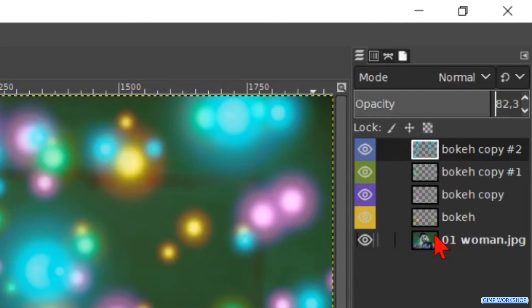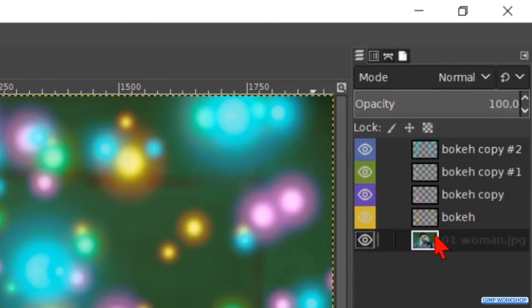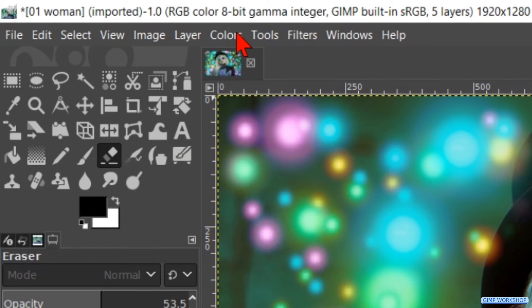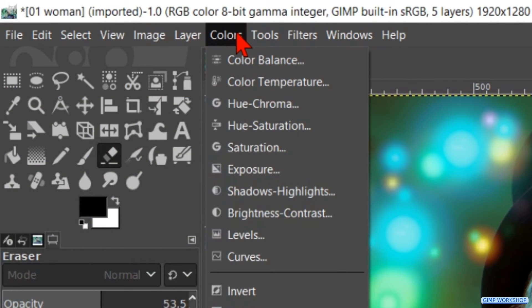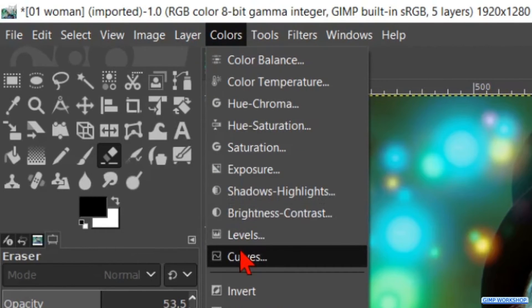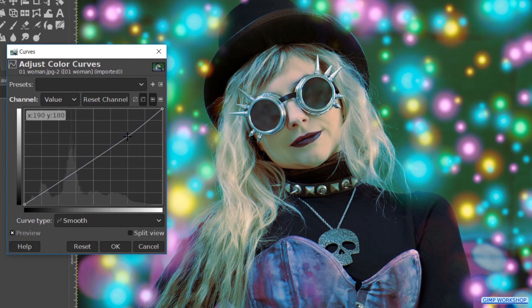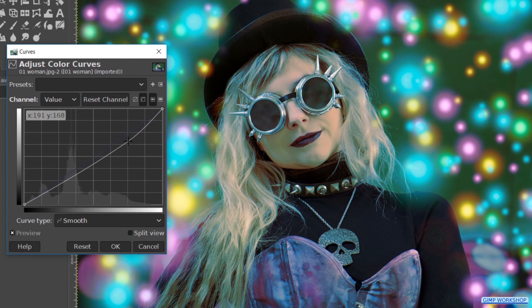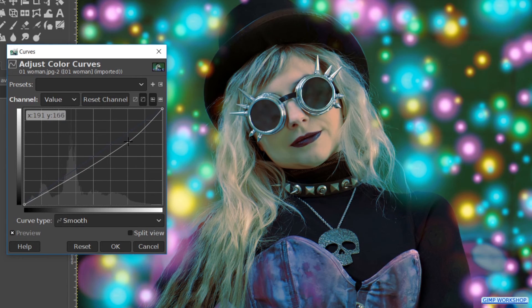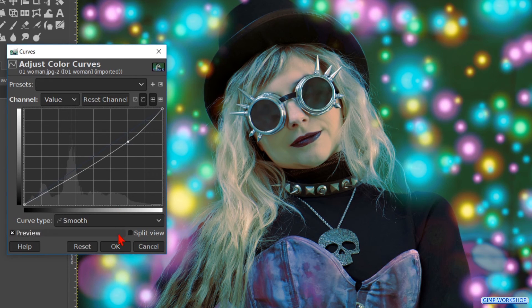To finish off we select the portrait layer. Then we go to colors again and now to curves. We make the lighter areas just a little bit darker, like so. Then hit OK.